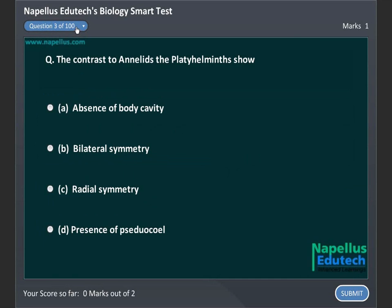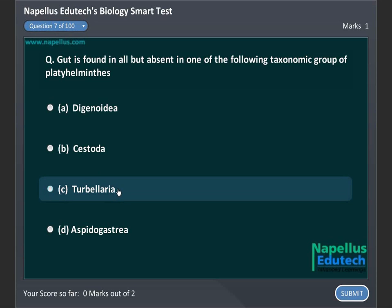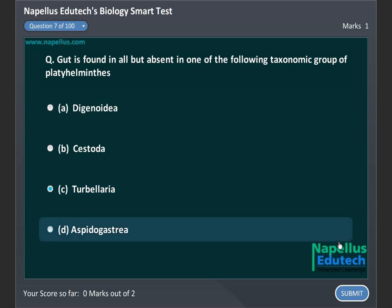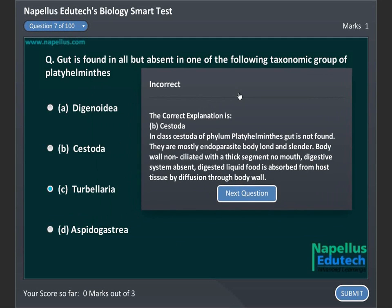The coelom to annihilate the gut is found in all but absent in one of the following taxonomic groups of Platyhelminthes: A. Digenoidea, B. Castura, C. Tubularia, D. Espedogastria. Correct answer is B: Castura.